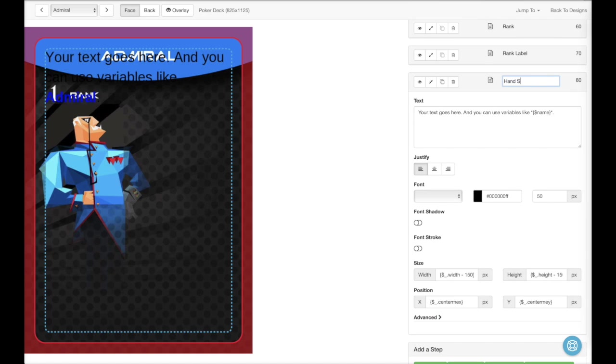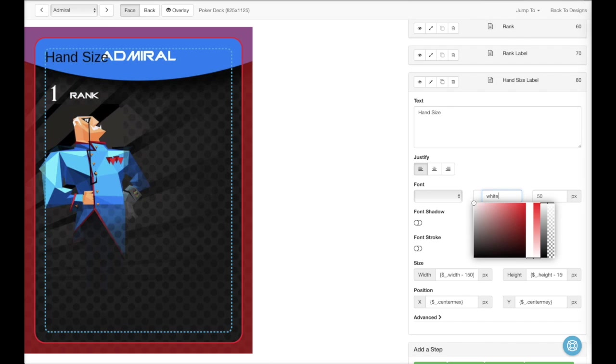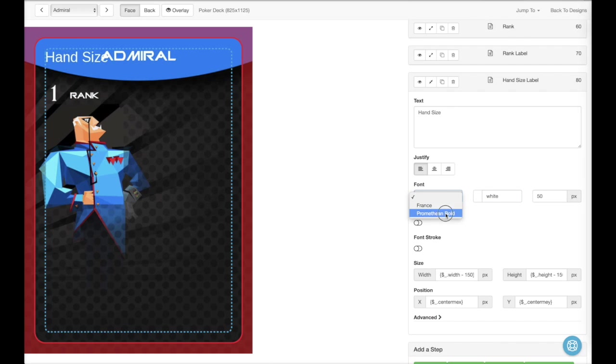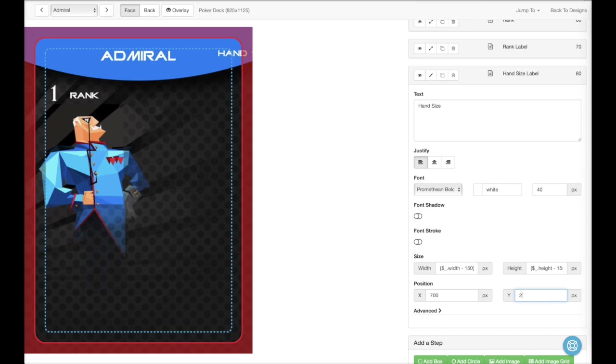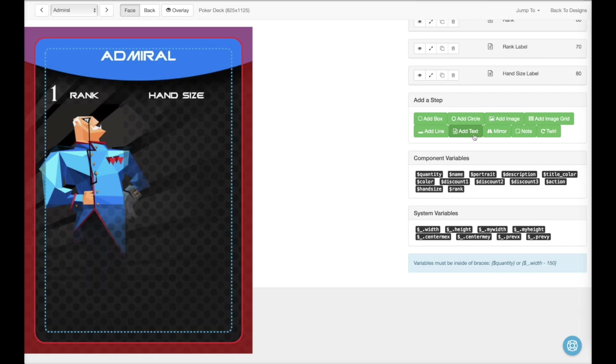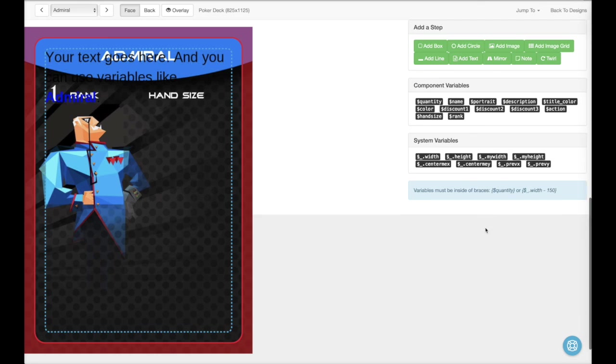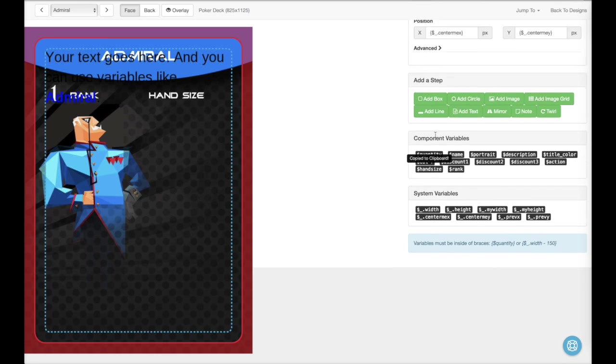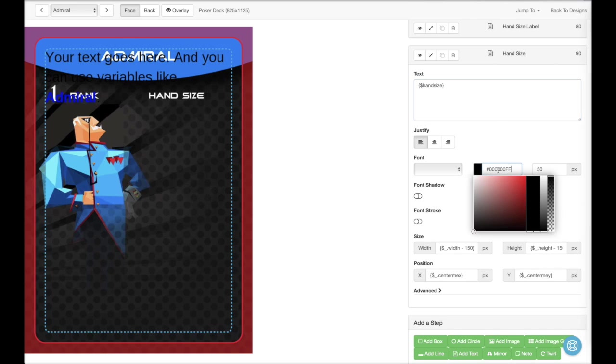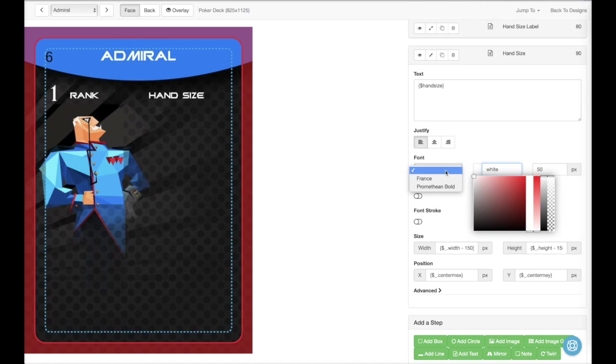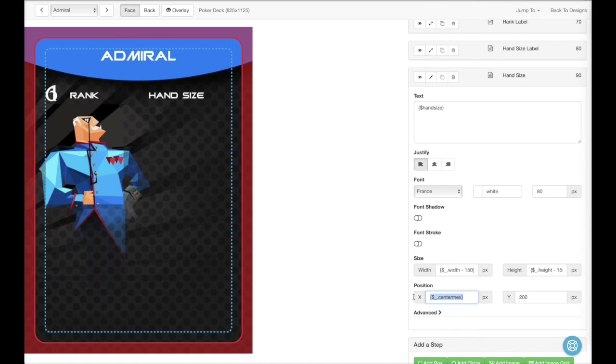Now let's put in the hand size label. Now let's add the hand size. That looks pretty good.